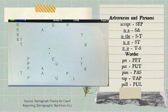Here we can see the stenograph notes of the arbitraries, phrases, and words. We have: 'step' is initial S, vowel E, and final P; 'is a' is initial S and vowel E; 'is the' is initial S, final T; 'is it' is initial S, initial T; and 'it is' is initial T and final S. We also have the words: 'pet' is initial P, vowel E, final T; 'put' is initial P, vowel U, final T; 'pass' is initial P, vowel A, final S; 'tap' is initial T, vowel A, final P; and 'pull' is initial P, vowel U, and final L.